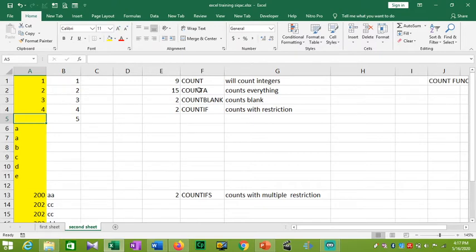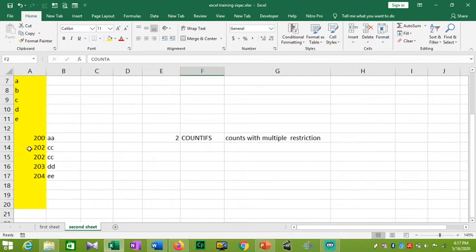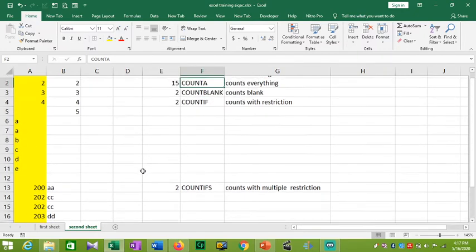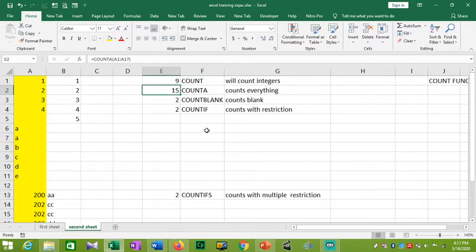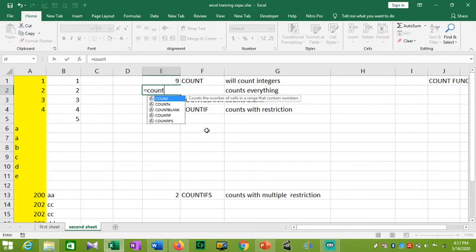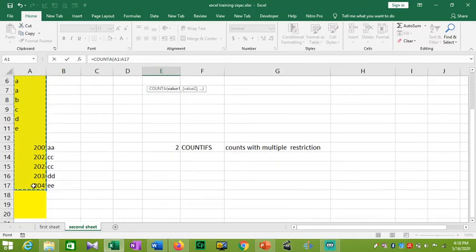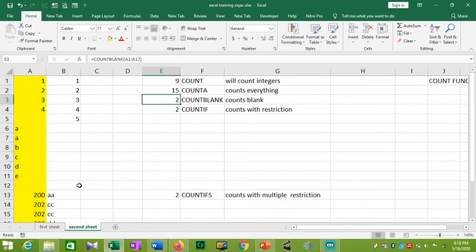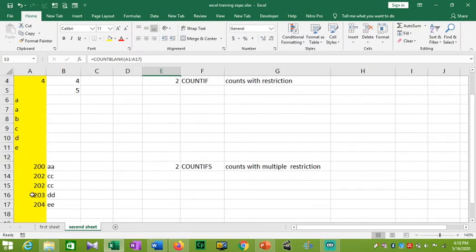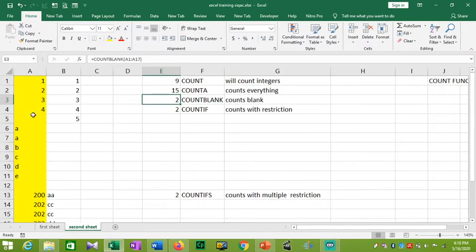The next function is COUNTA. COUNTA counts all non-blank cells. Selecting A1 to A17, close the bracket and press Enter — you can see the result is 15. There are 18 cells from A1 to A17, and two are blank. COUNTA counts all filled cells.